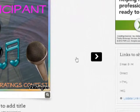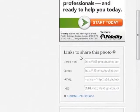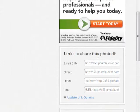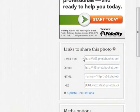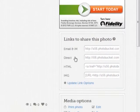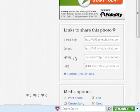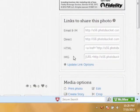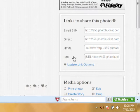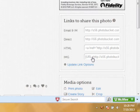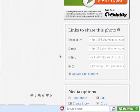on the right hand side it says links to share this photo, email, direct, HTML, image, and SingSnap uses the image code. So I'm going to get this image code by clicking on it, and it copies it for me.